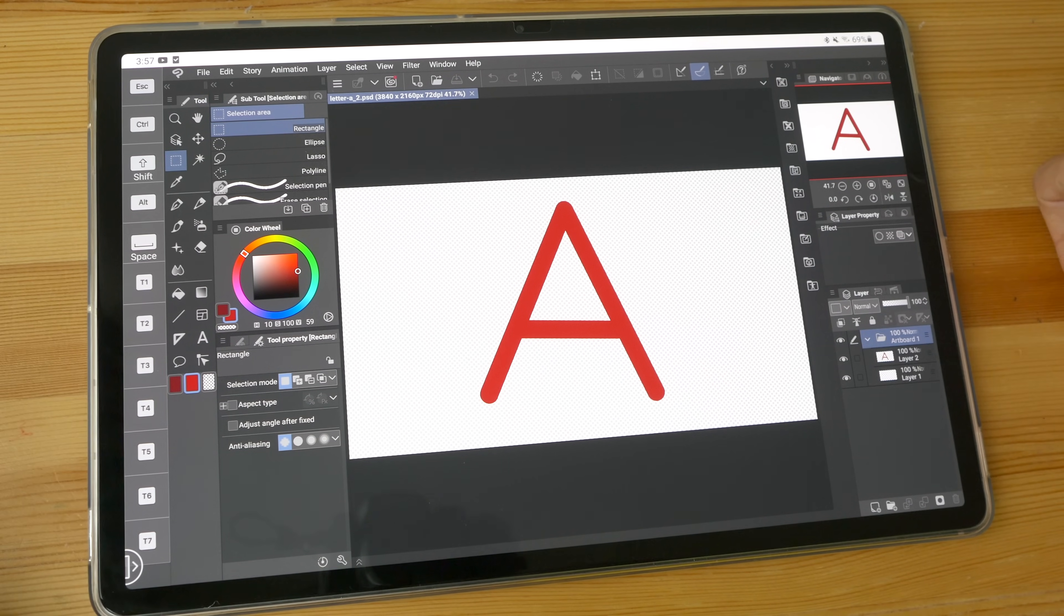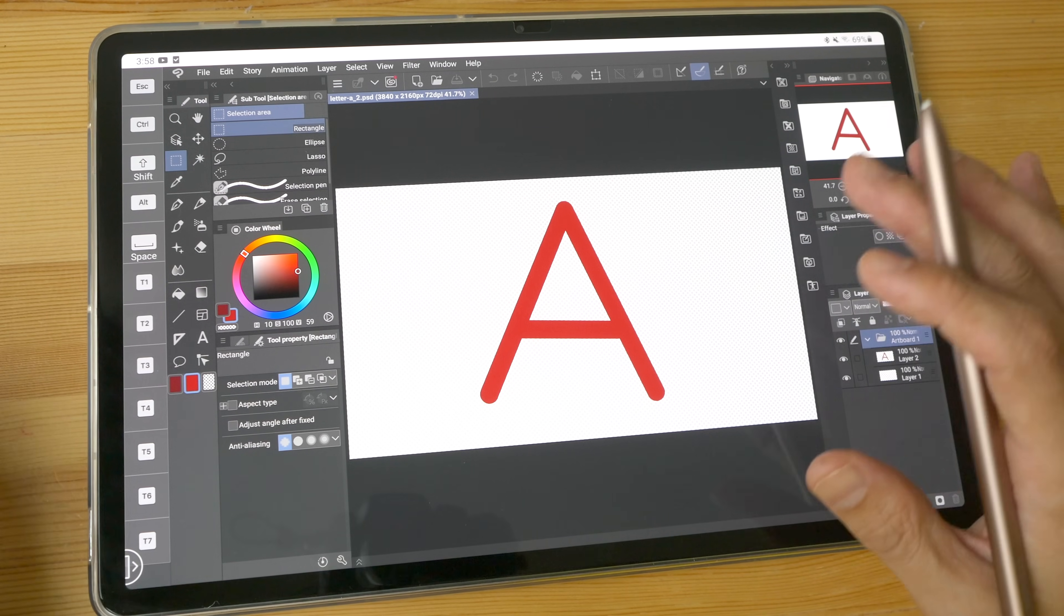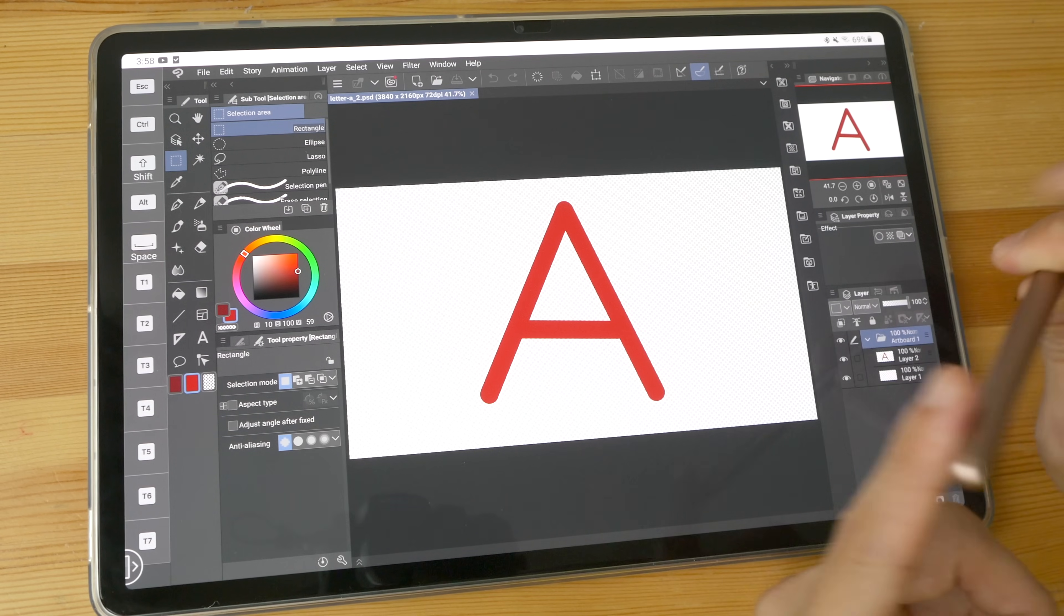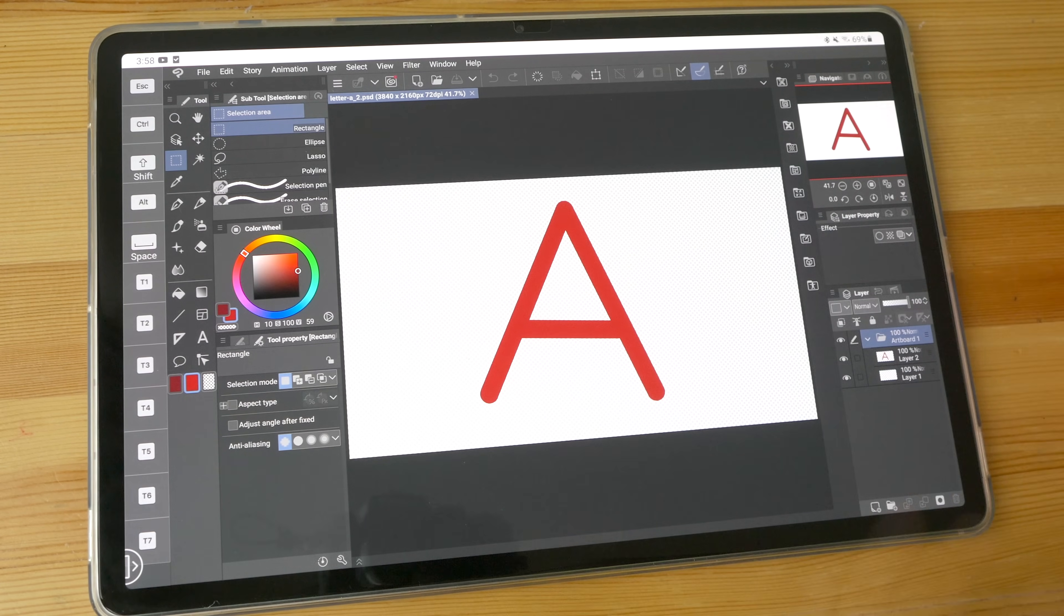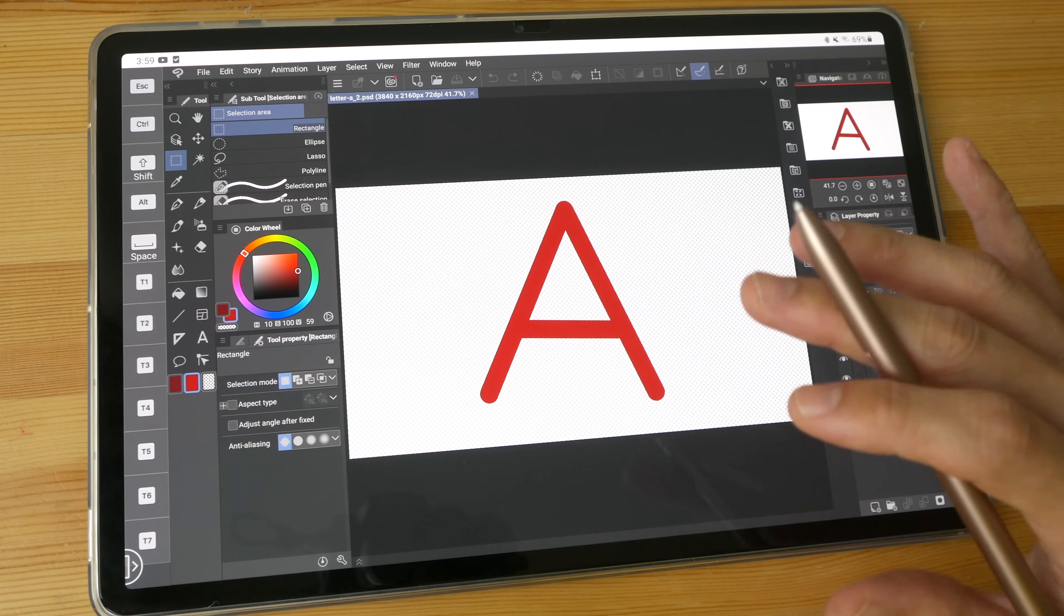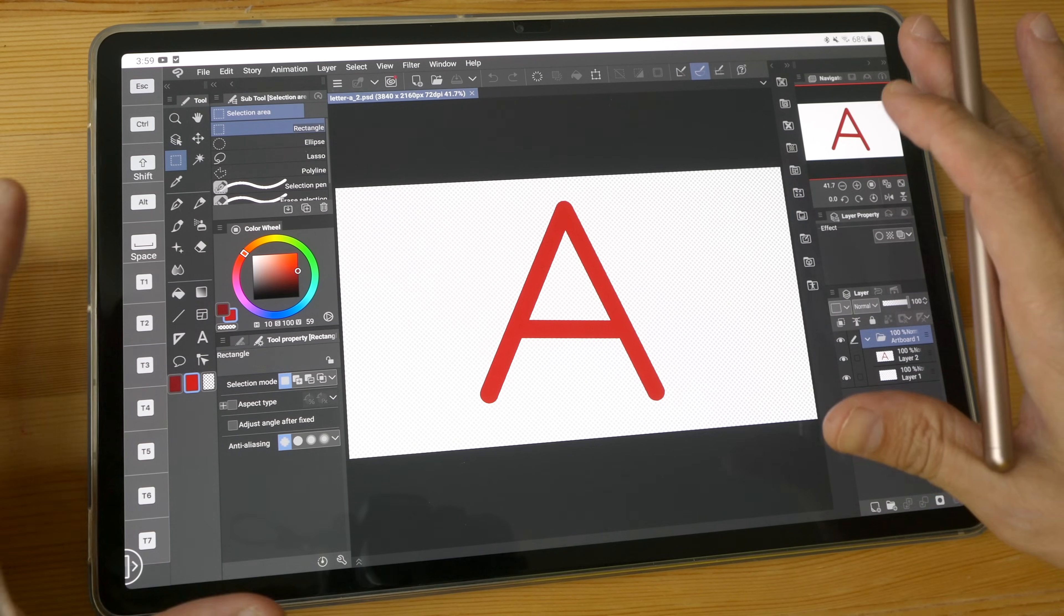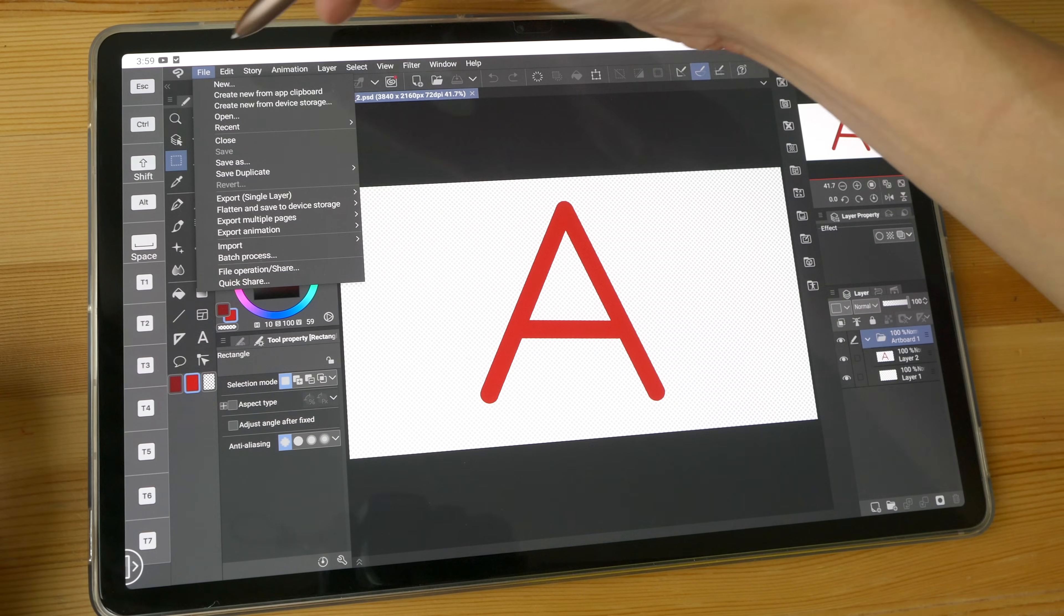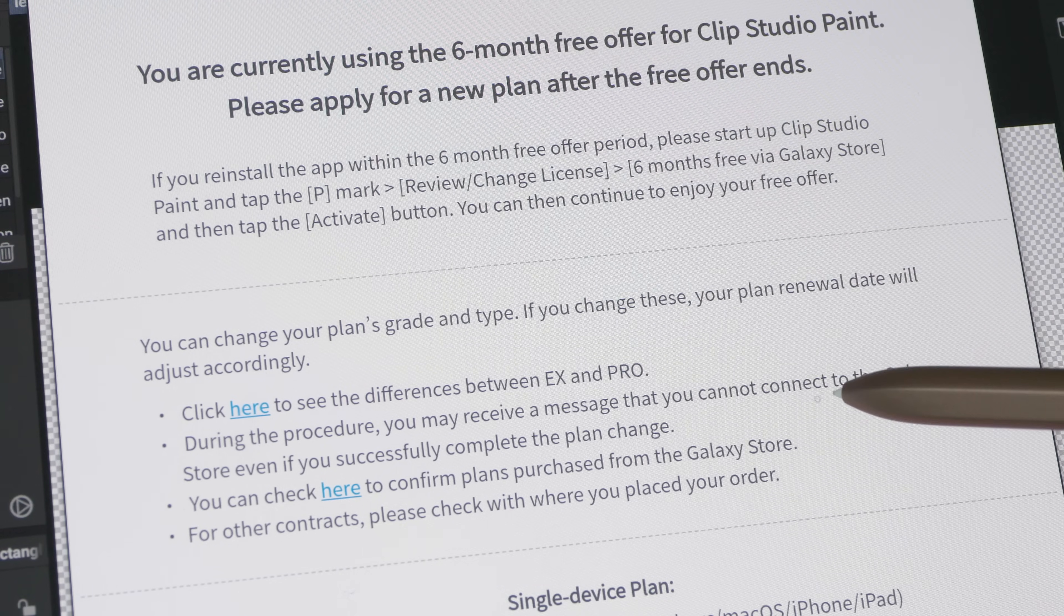And lastly, I want to talk about licensing. So Clip Studio Paint is not free. The desktop and Windows version, those are one-time purchases. But for the tablet version on iPad and on Android, that's a monthly subscription. And if you already have the license on desktop, you will not be able to use that license on the tablet. You have to get separate licenses. But if you are already a customer of Clip Studio Paint, you do get to enjoy some discounts when you subscribe to the monthly plan. So to get the monthly subscription service, you can click here.